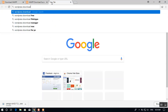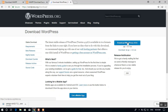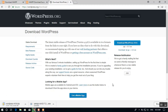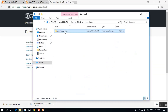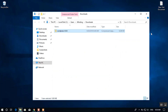Go ahead and download WordPress — it's 9.1 MB and will take a moment. WordPress 4.9.6 is now downloaded. Once that's done, go ahead and launch XAMPP.